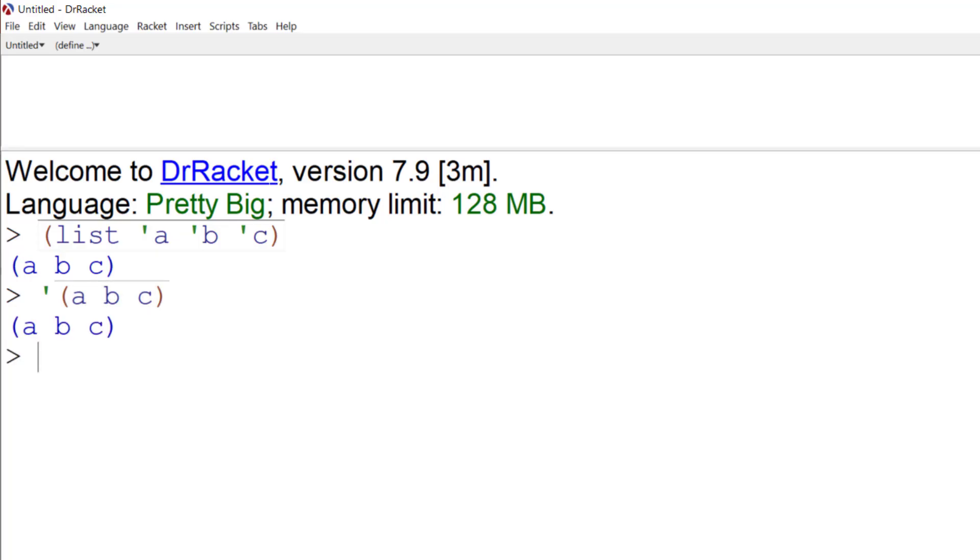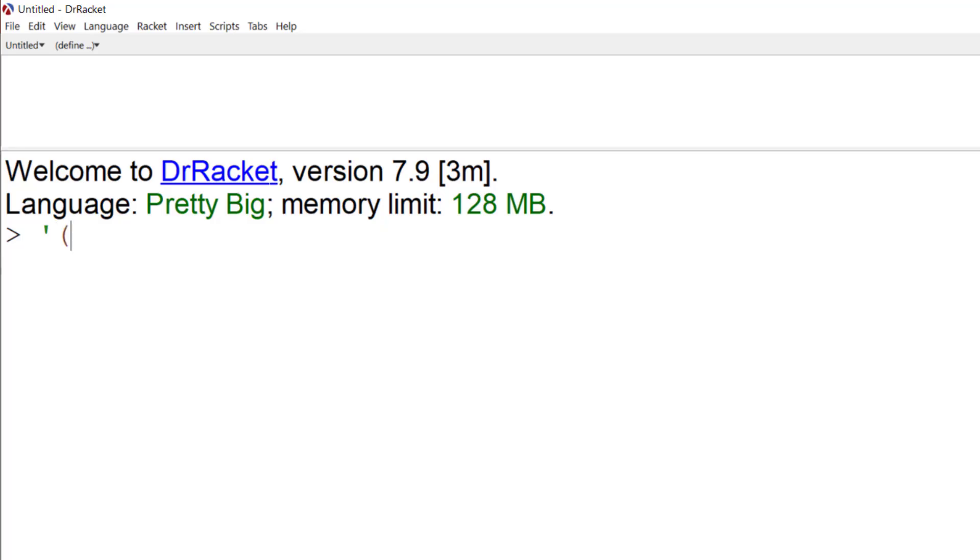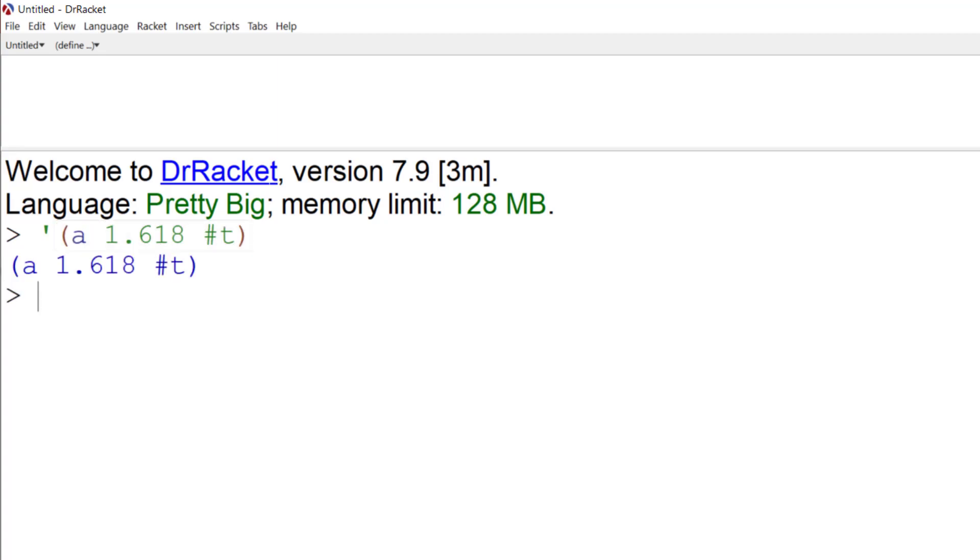Now Control and R again to clear that screen. We could have a list that contains all sorts of different things. So I could have a list that contains the character A, the golden ratio, the golden ratio 1.618, and true. And that will produce a list of completely different types of information.